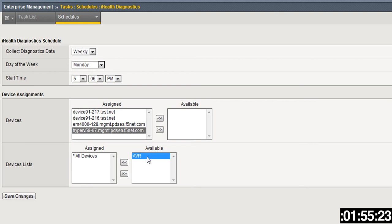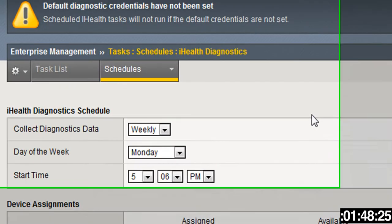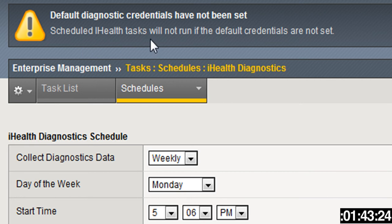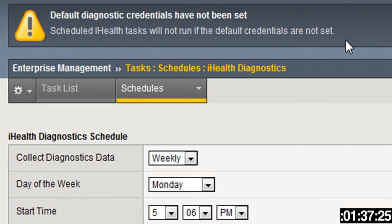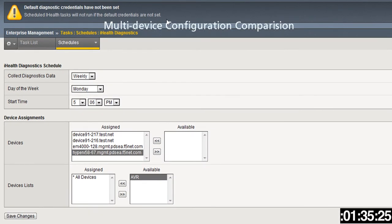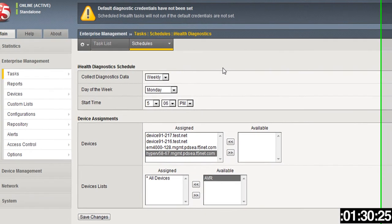These are the devices that are available, so you just swing those over for the devices and then any device lists that are available. The reason I didn't put in the credentials is BIG-IP now offers a lot of information for administrators if they might be missing something. The scheduled iHealth task will not run if the default credentials are not set.